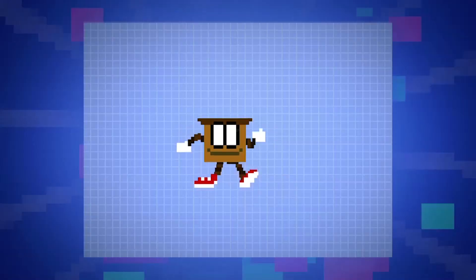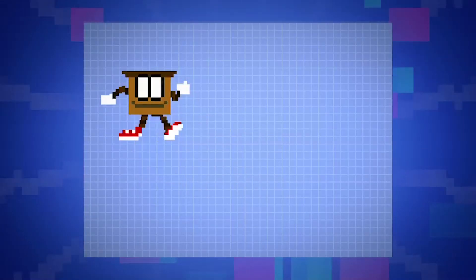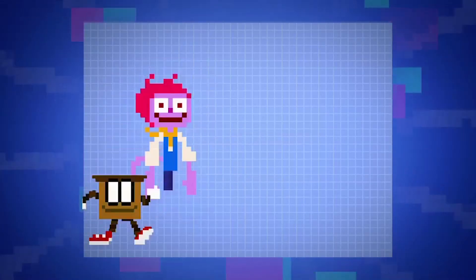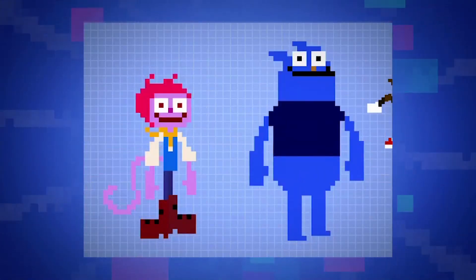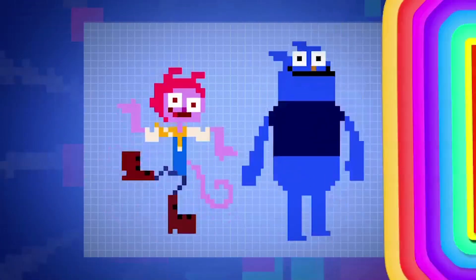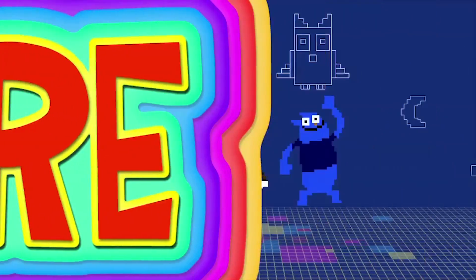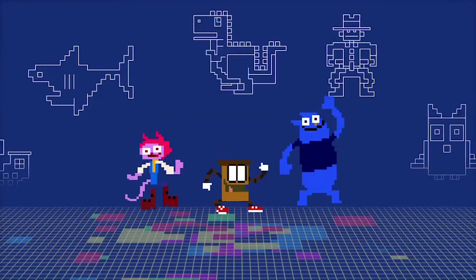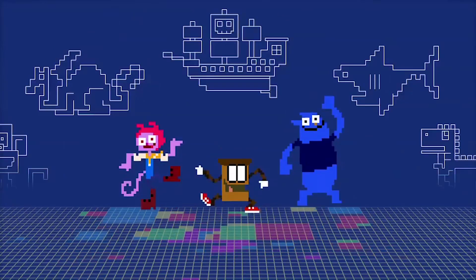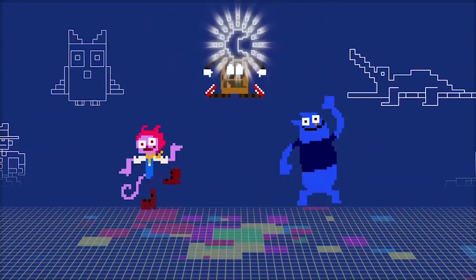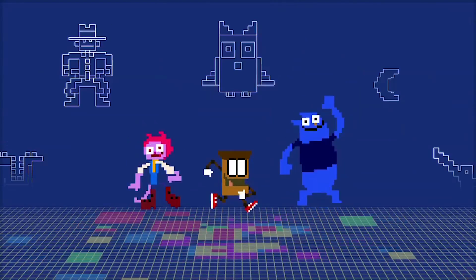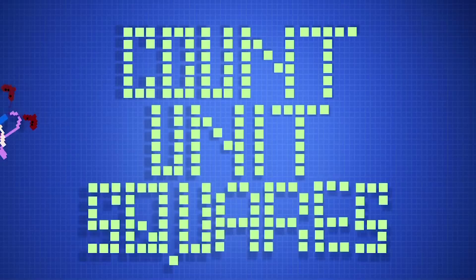He's Mr. Measure, he measures area — up and down and to the left and right. He's Mr. Measure, he measures area — counting unit squares through the day and night.